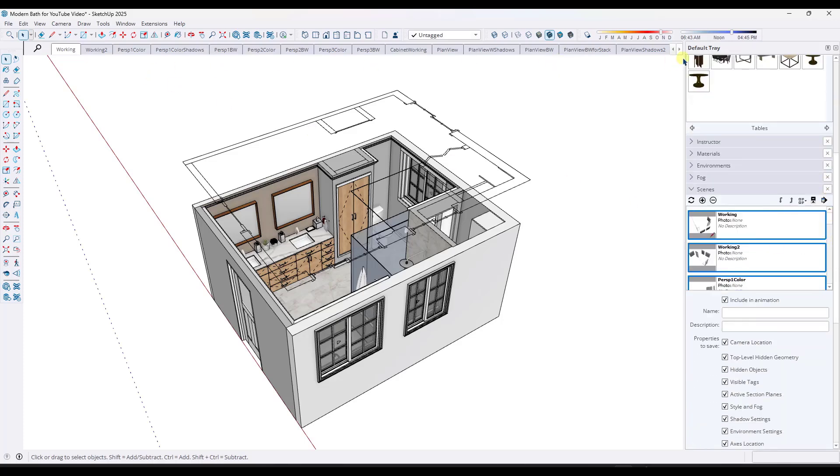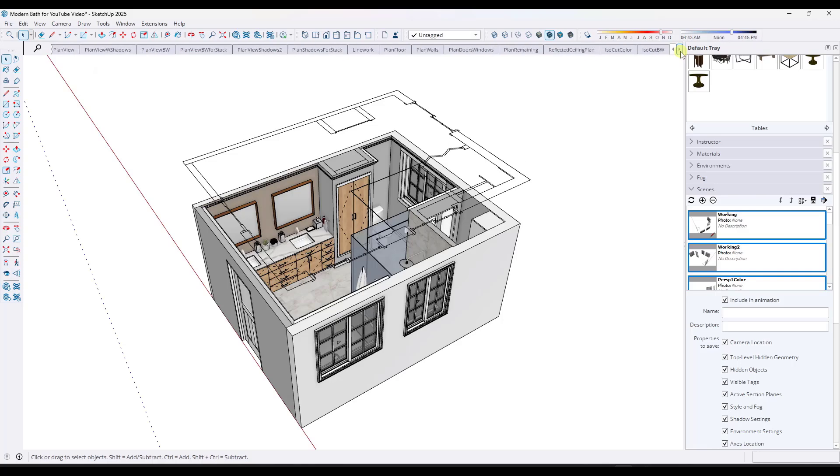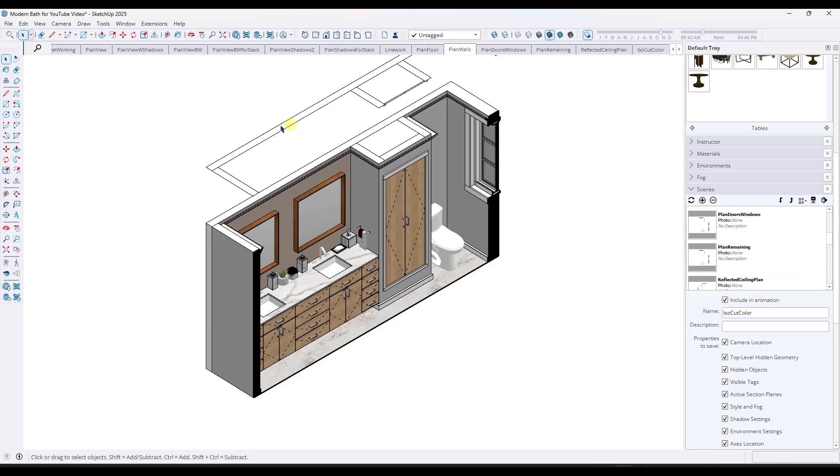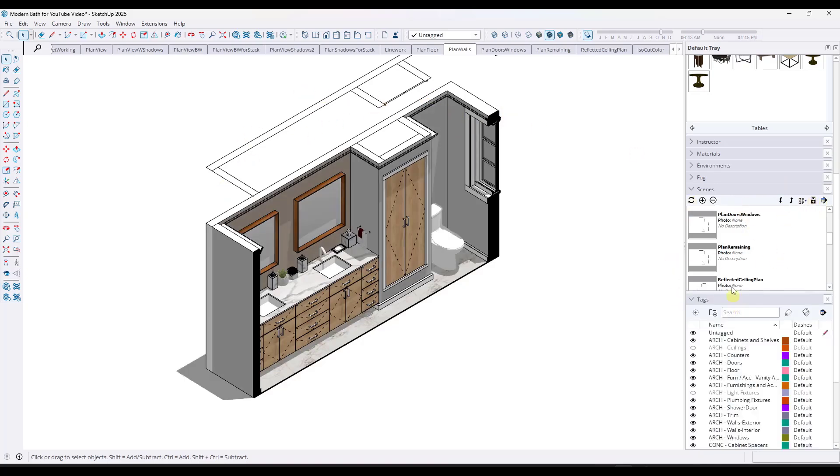Just remember that every one of these, if I click on them, so like say that I have this isolation cut right here, every single one of them has this line work layer toggled on.